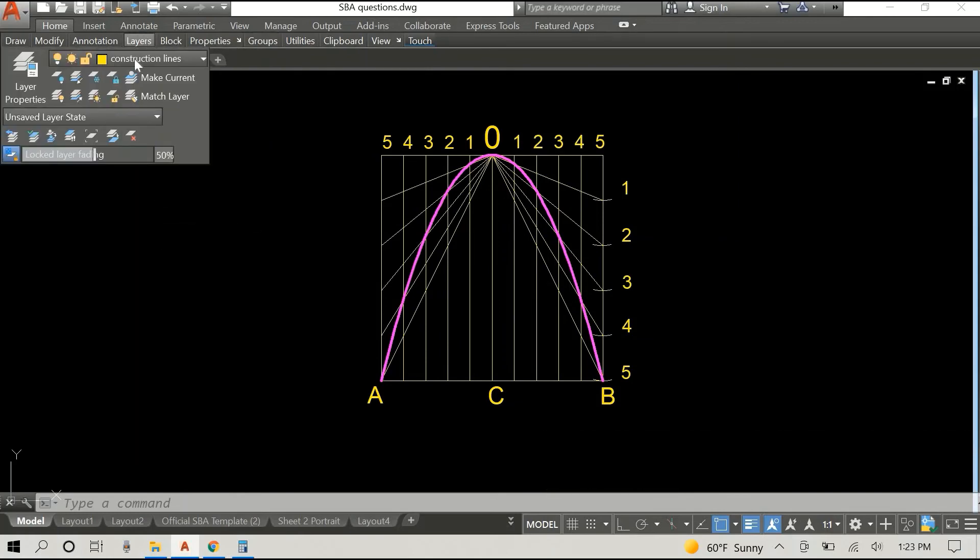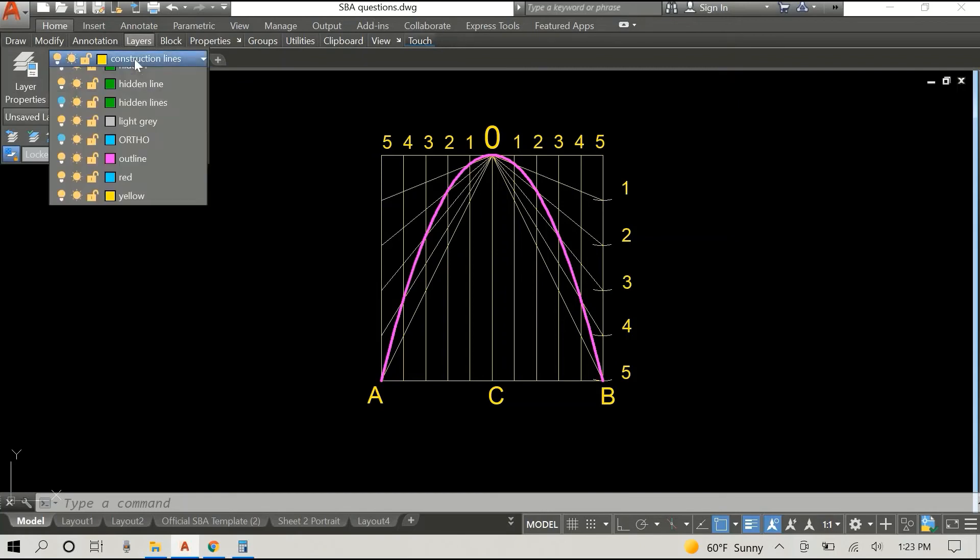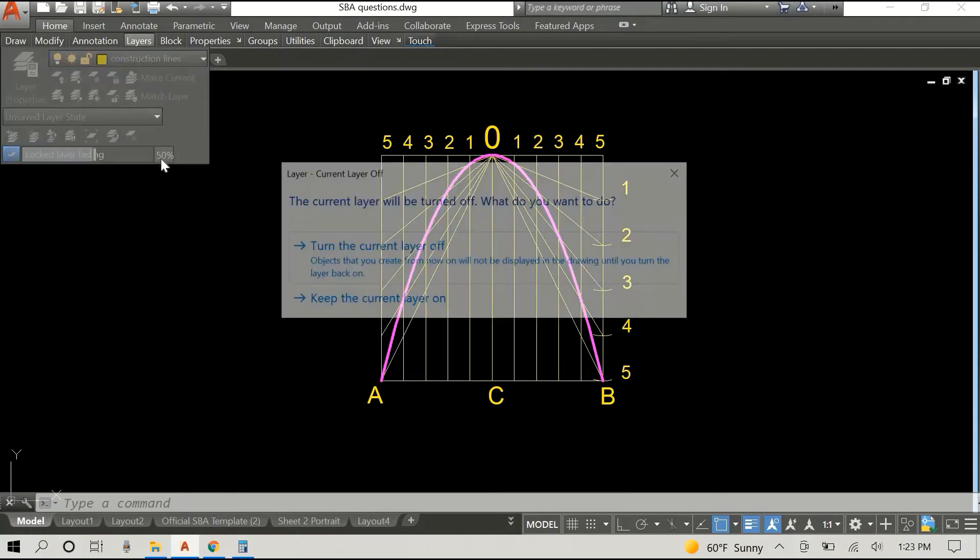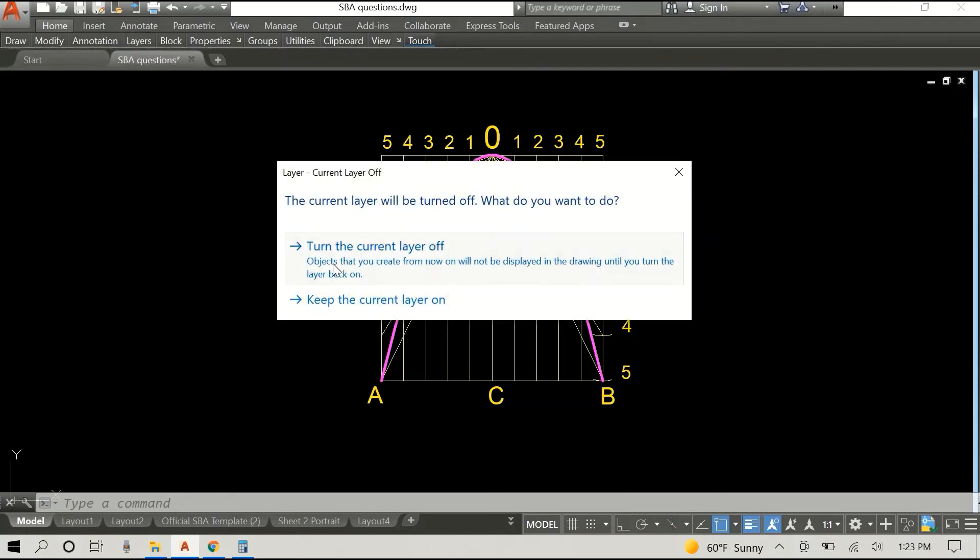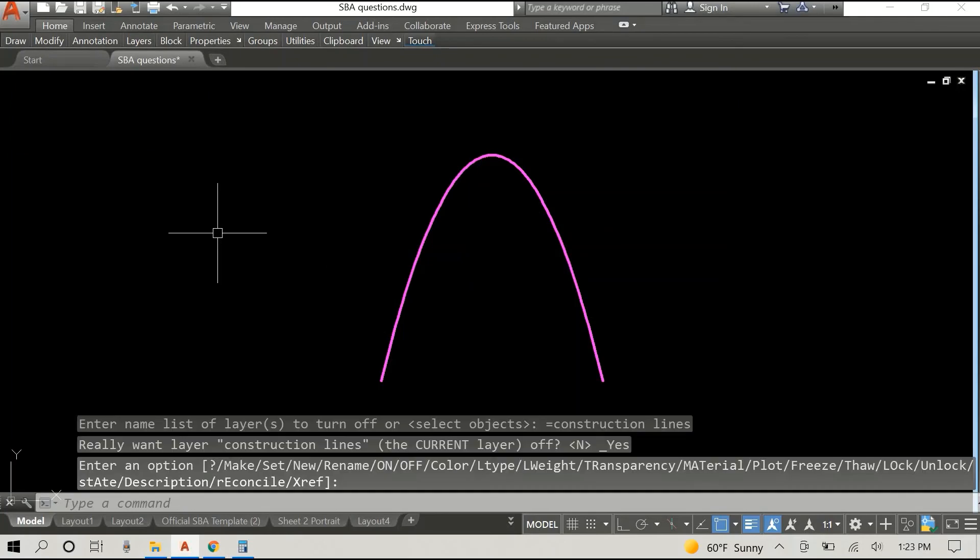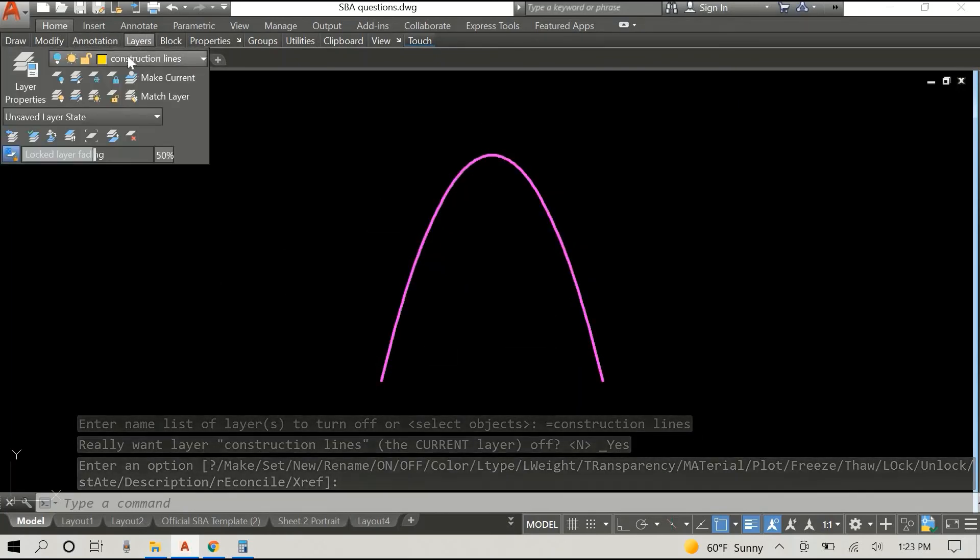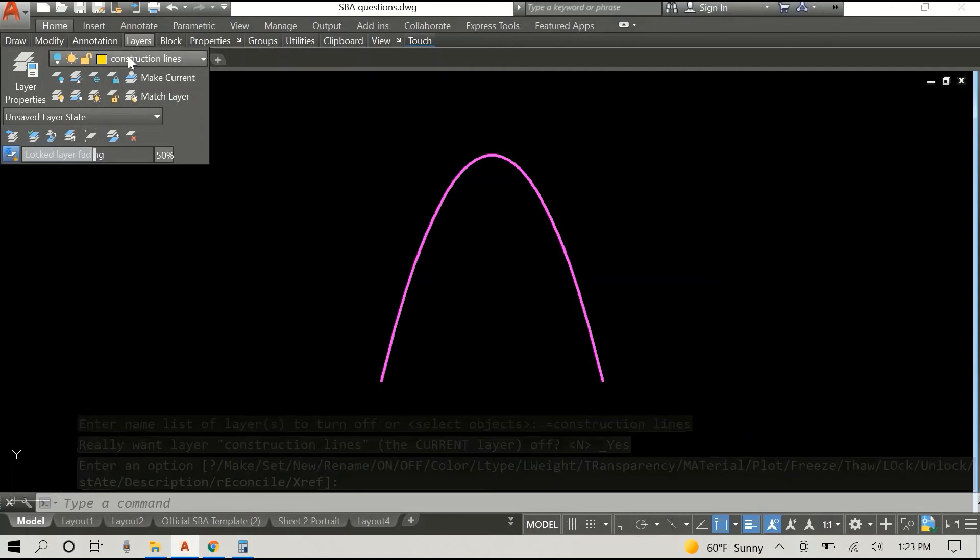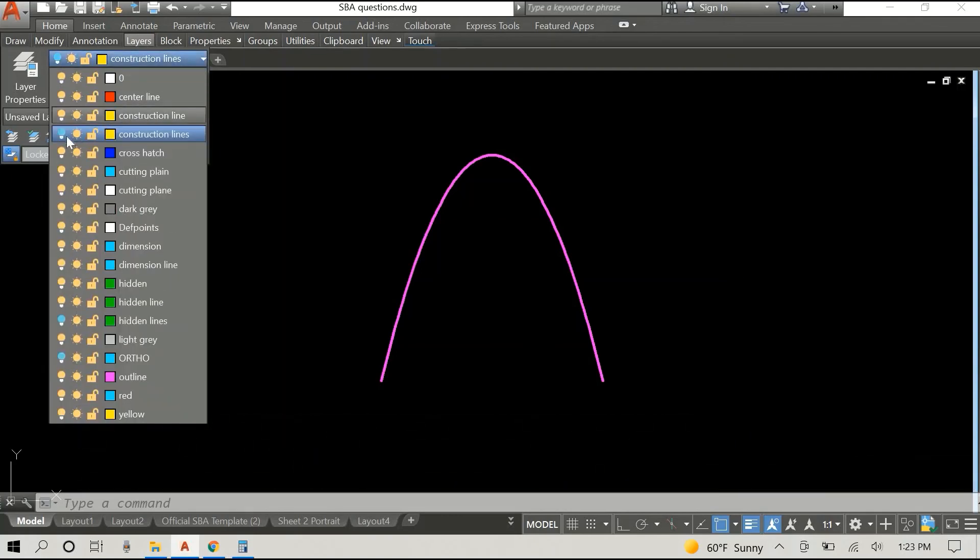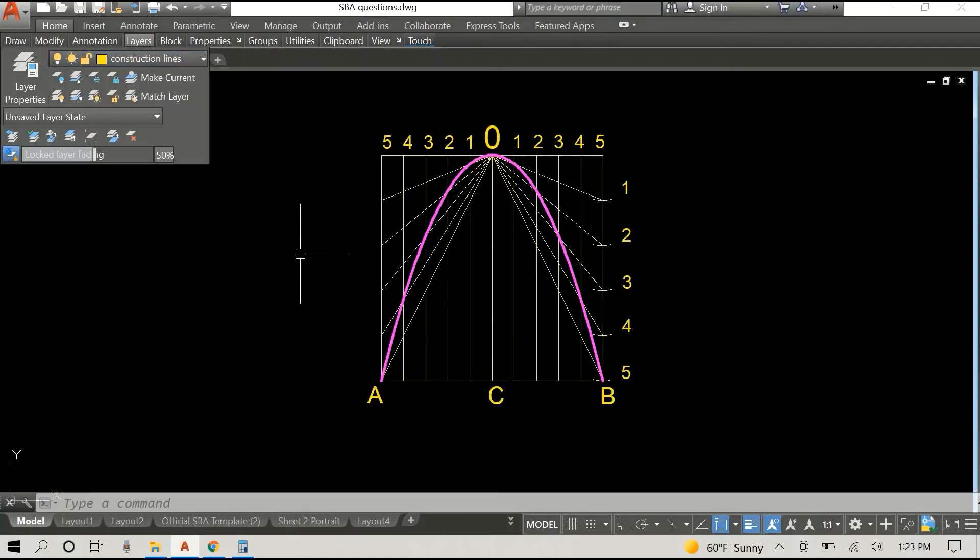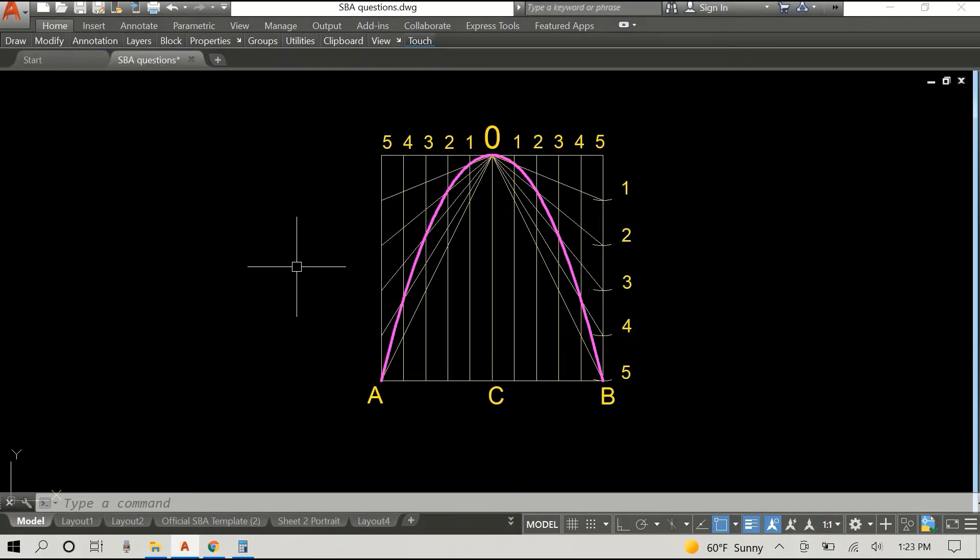I'm just gonna remove the layers, well the construction layer, so that you can see what it looks like without all the construction lines and I'm gonna put them back. And that's it. That's how you do the parabola using the circumscribed rectangle method.